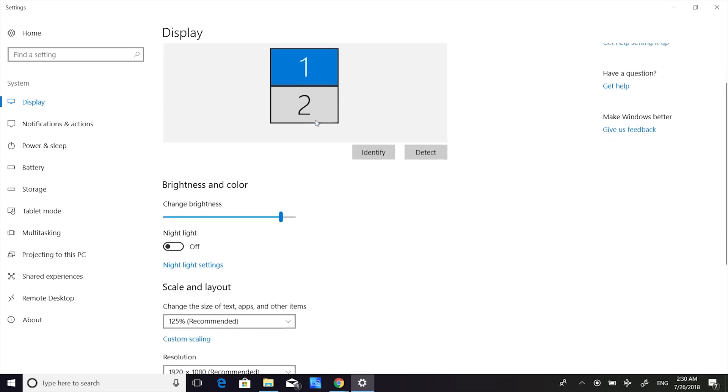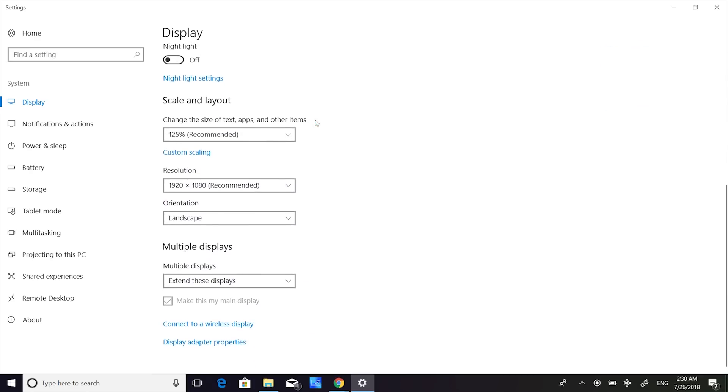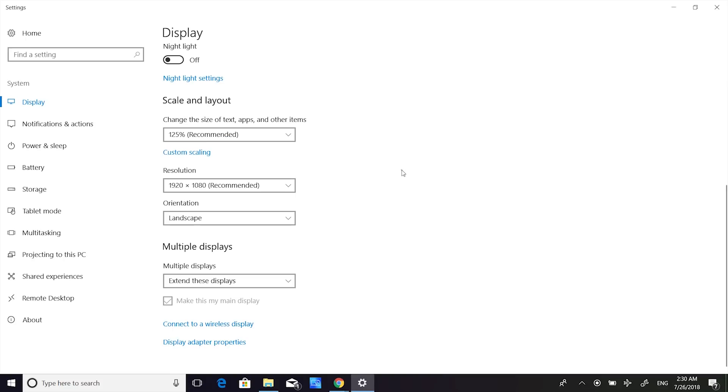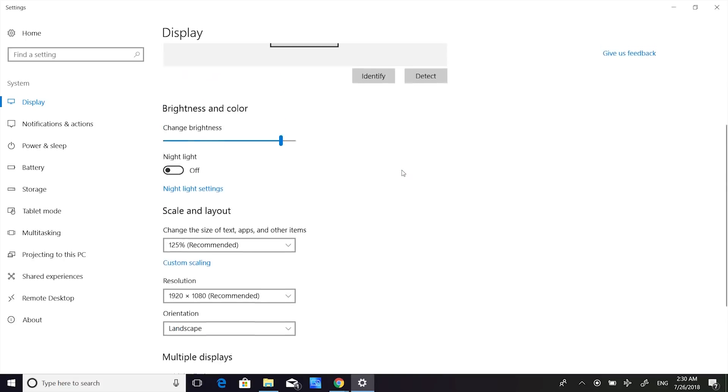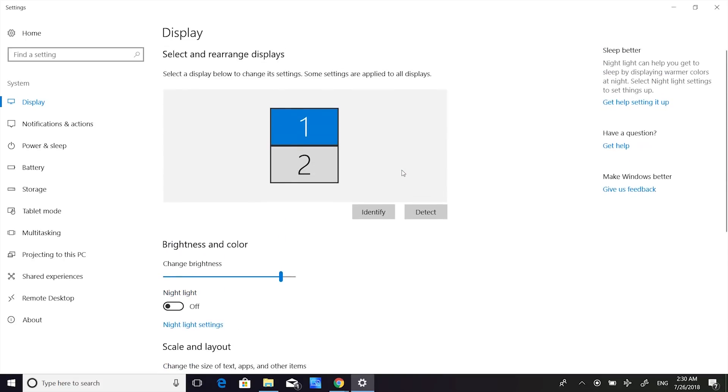The content on ScreenPad may look quite small if you use the default Full HD resolution. Asus has changed the display settings to make text and items larger, so everything looks better and it's easier to use.